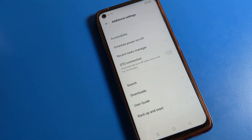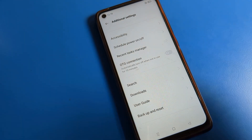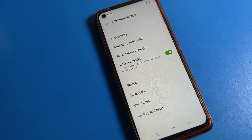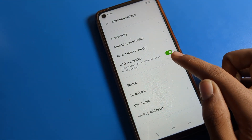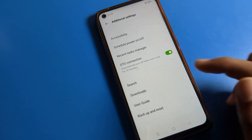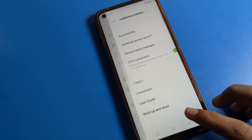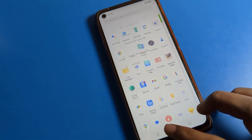Now you can see the OTG connection setting. Get your pen drive and an OTG cable supported by your Oppo phone, then turn on OTG connection. After turning it on, you can easily use your pen drive via OTG. Note that OTG will automatically turn off if not in use for 10 minutes.